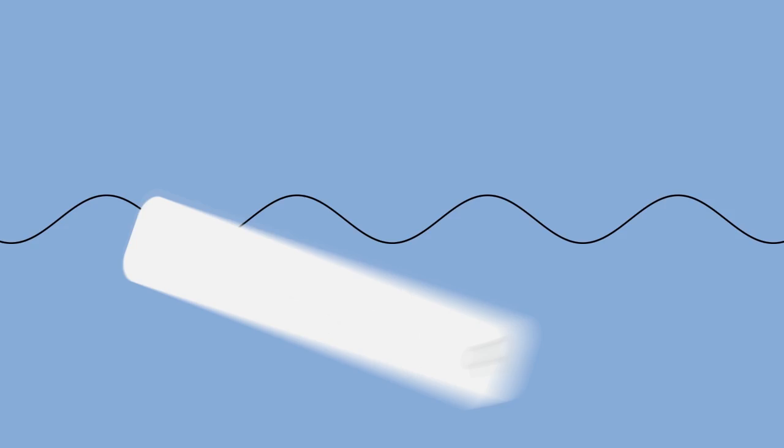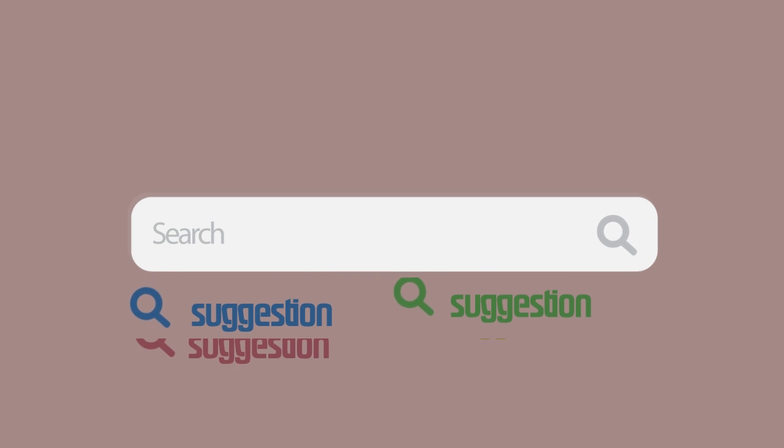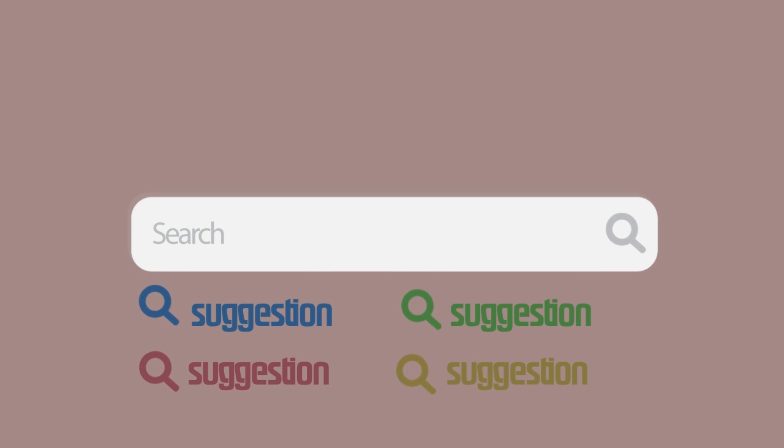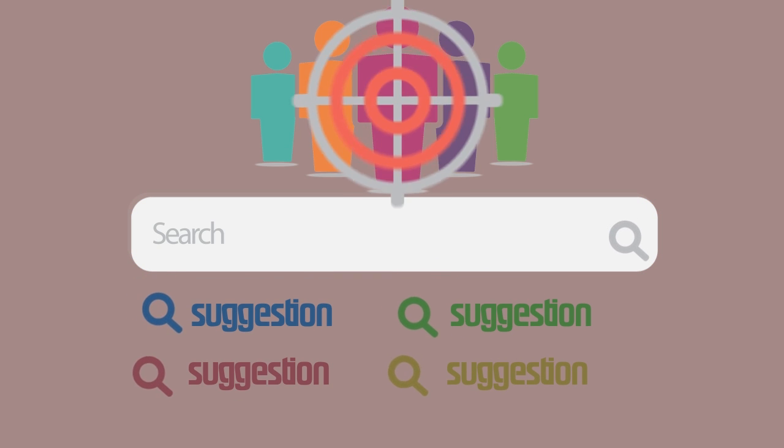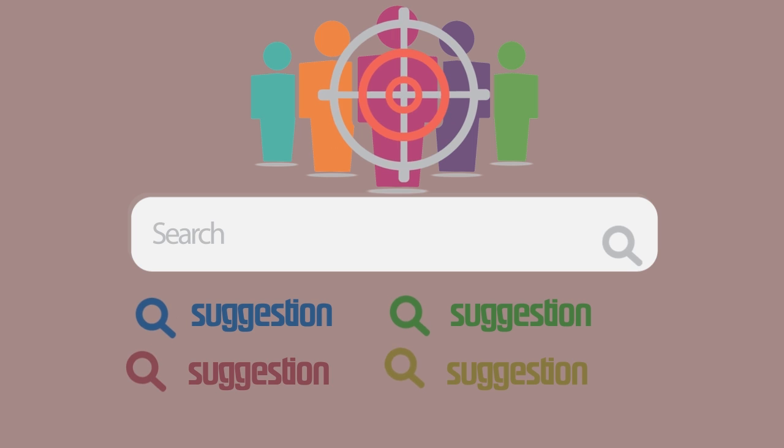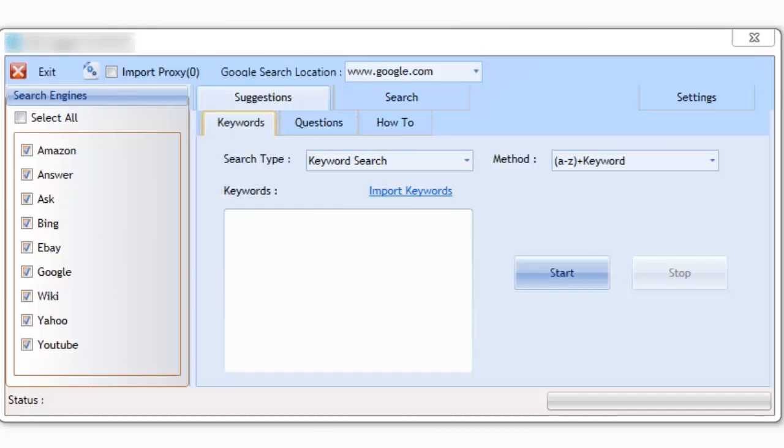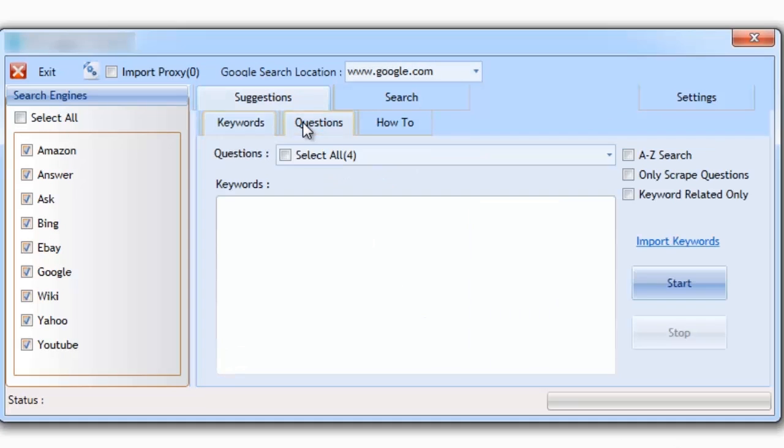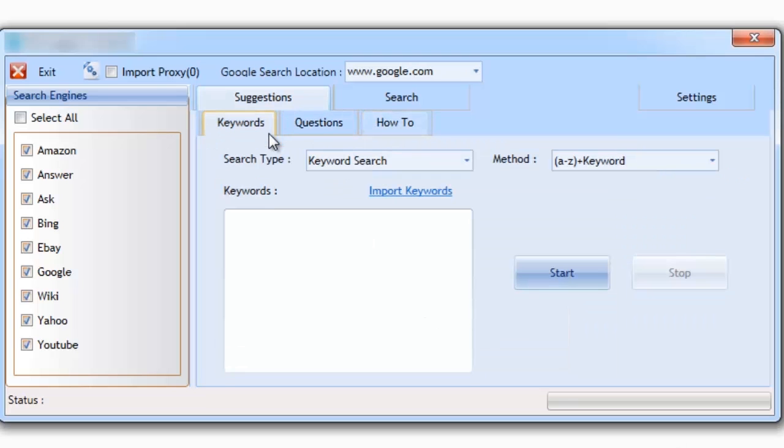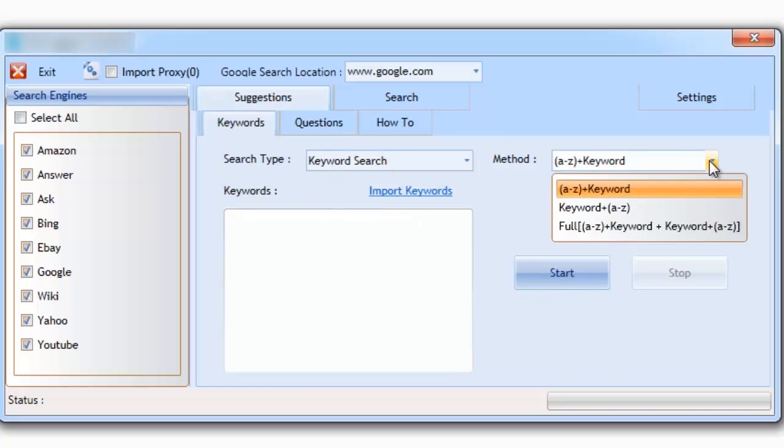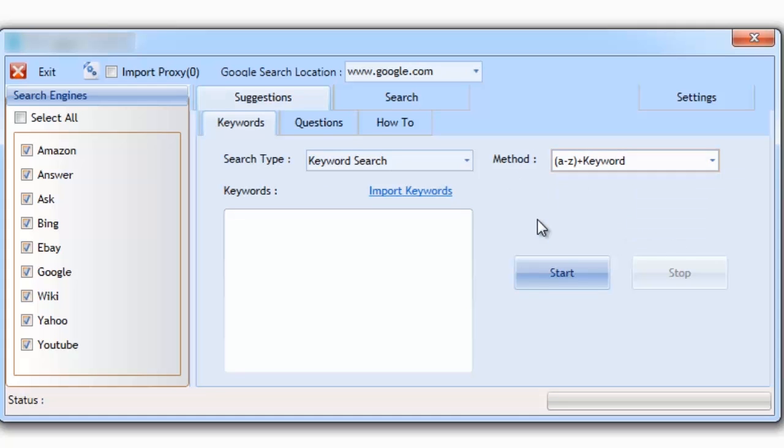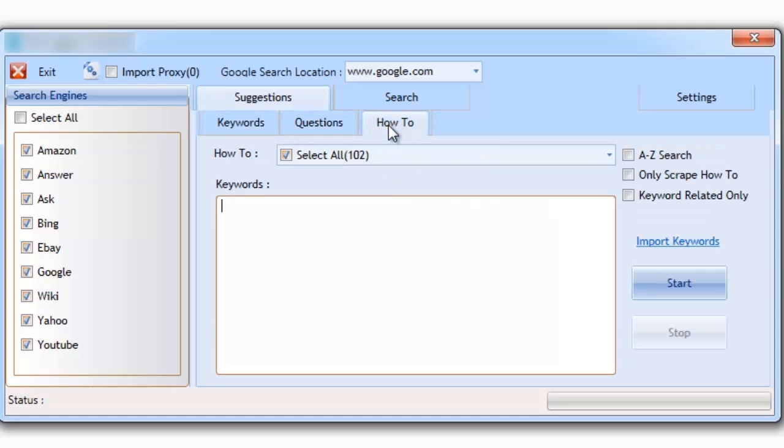The software leverages the power of nine major search engines pulling back suggestions that get searched for by real users. It gets suggested data using three methods of search. One of the methods is your typical keyword suggestion scraper. This feature has some advanced search options that we'll be going over shortly, but the second and third methods of search is where the real treasure lies.